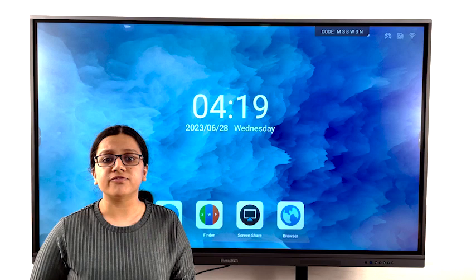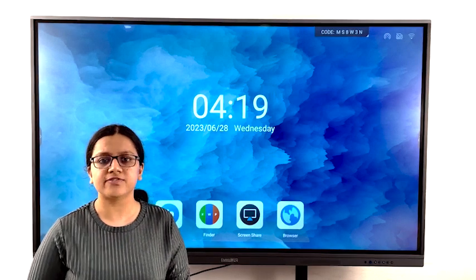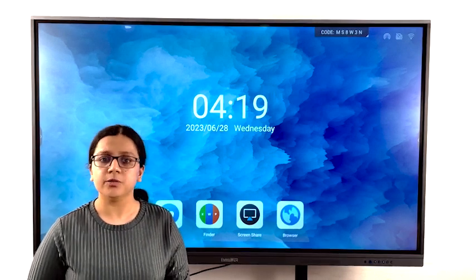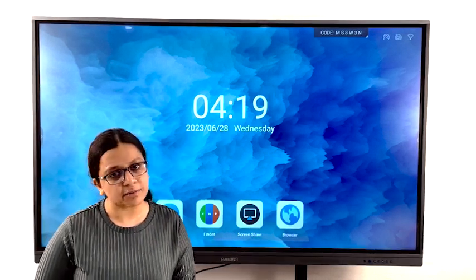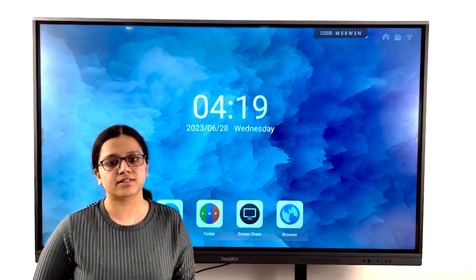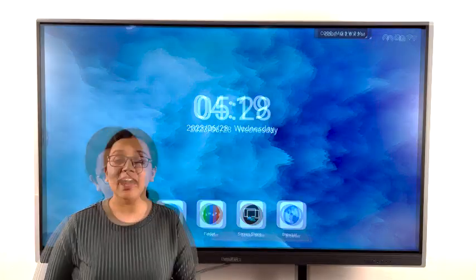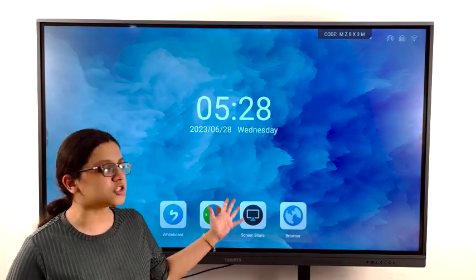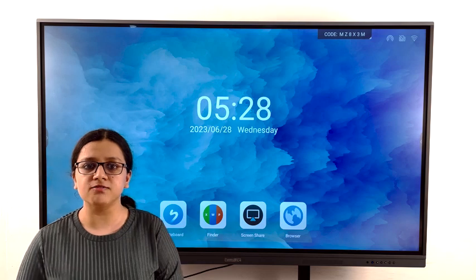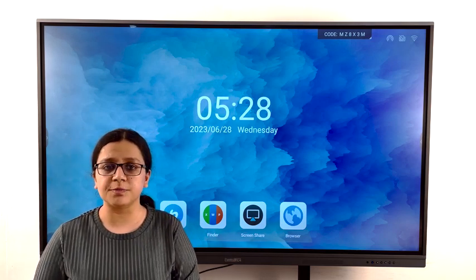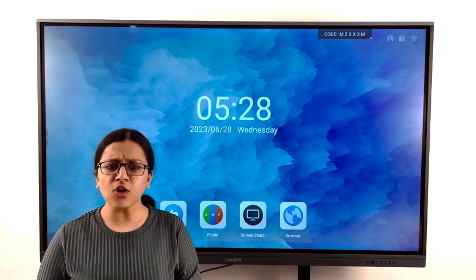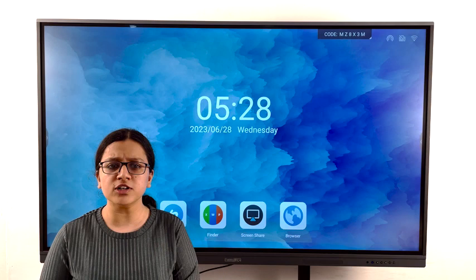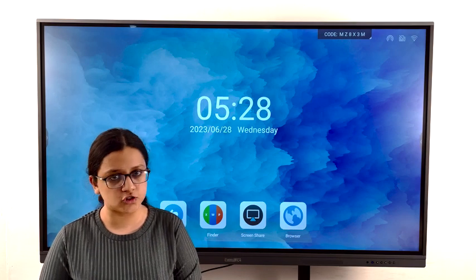So how do we convert a traditional classroom into a Smart Classroom? For that, we offer different ranges of interactive flat panels for you. We have 65 inches, 75 inches, and 86 inches respectively. As you can see, this is a 75 inches flat panel which consists of 4K display and 20-point capacity touch. It also consists of 4GB RAM and 32GB internal storage.